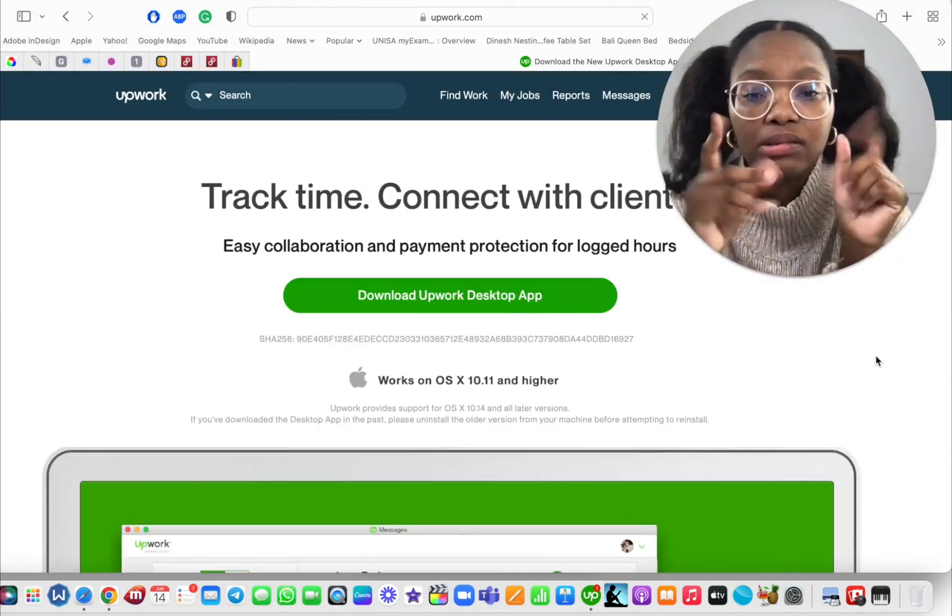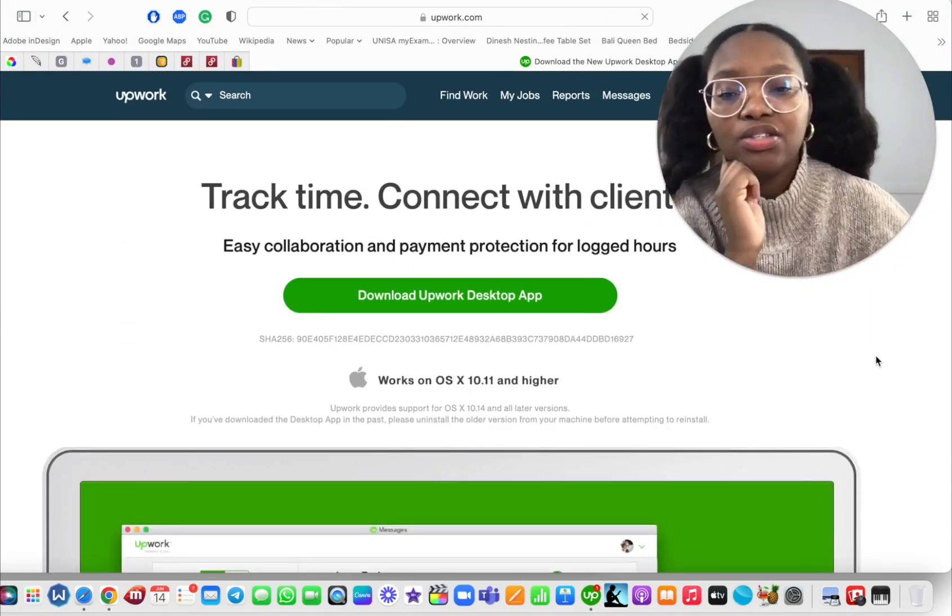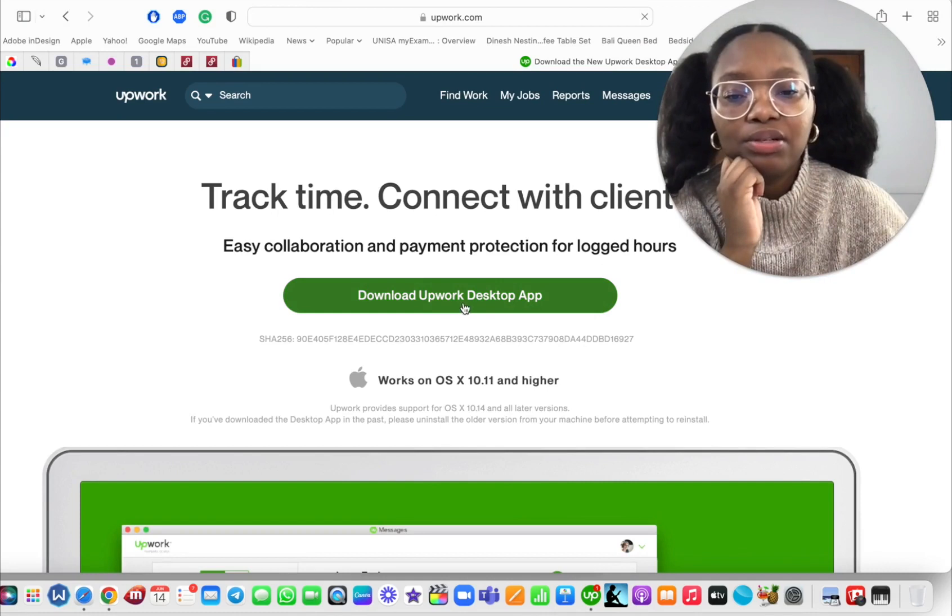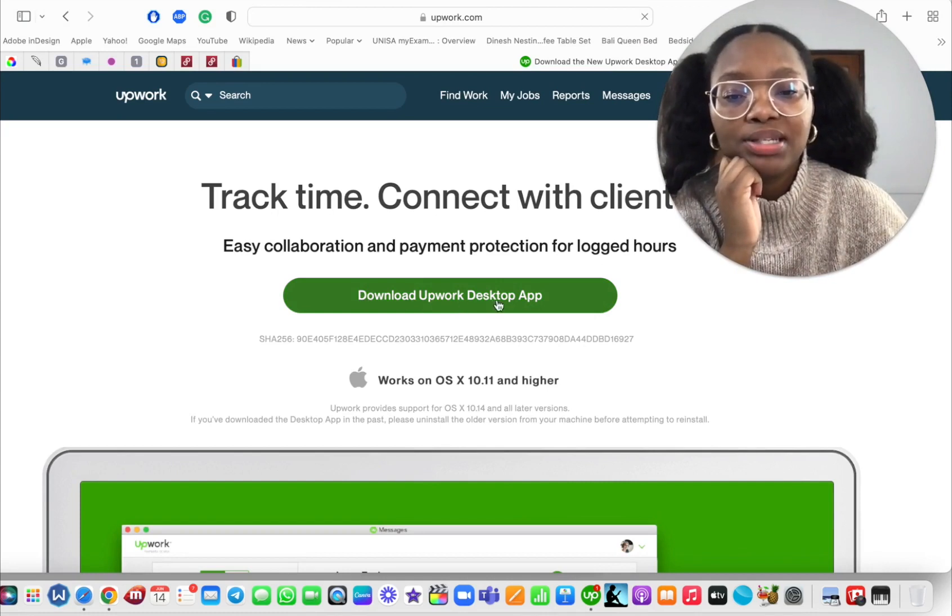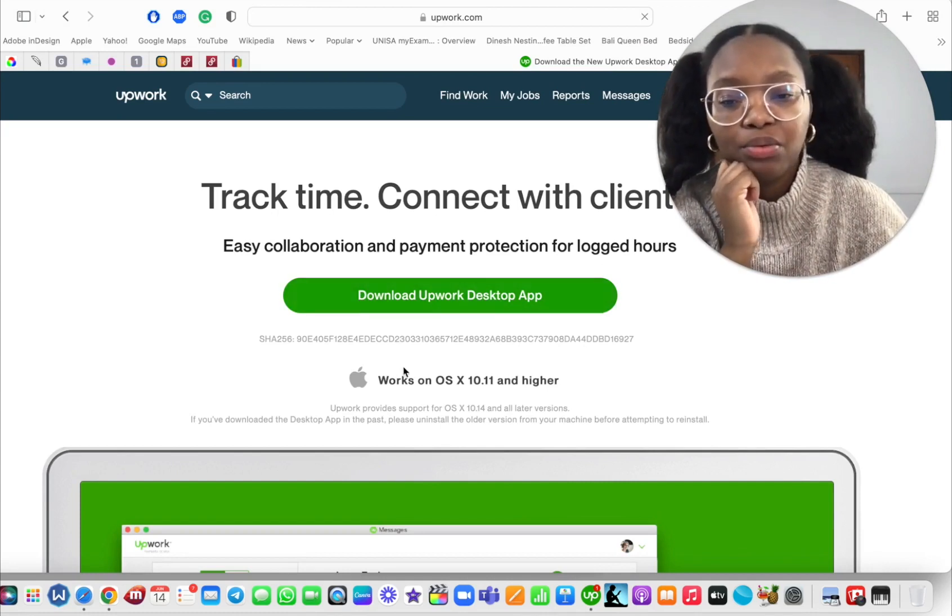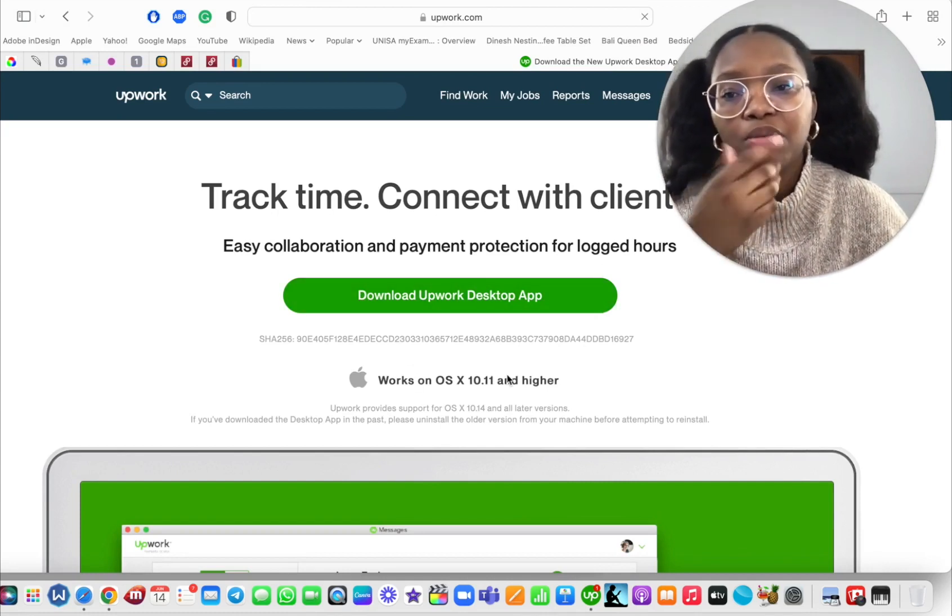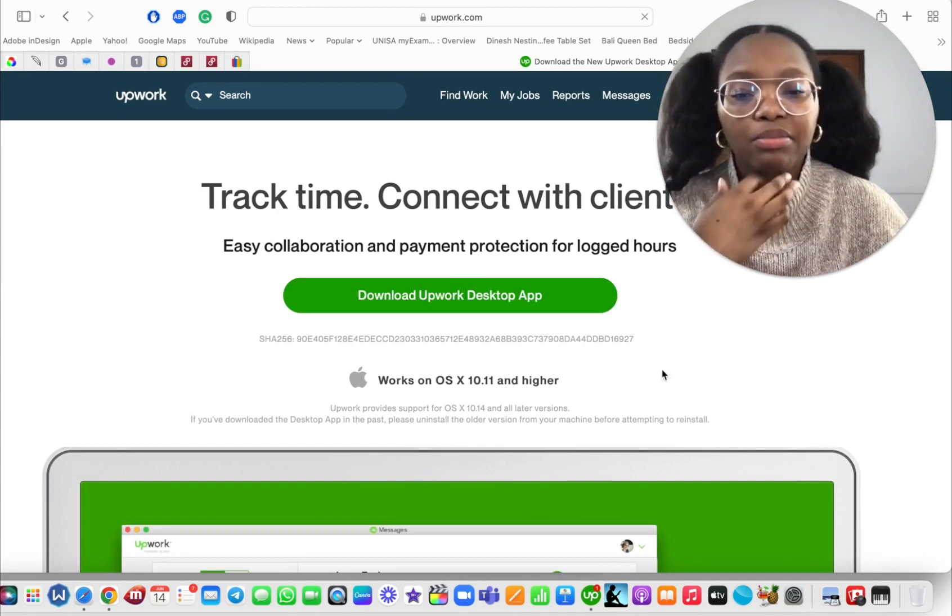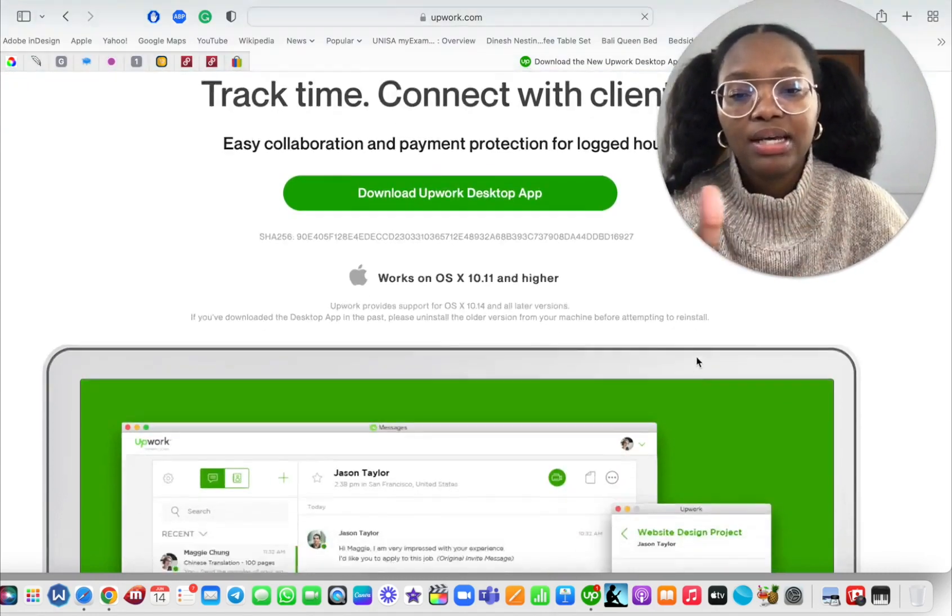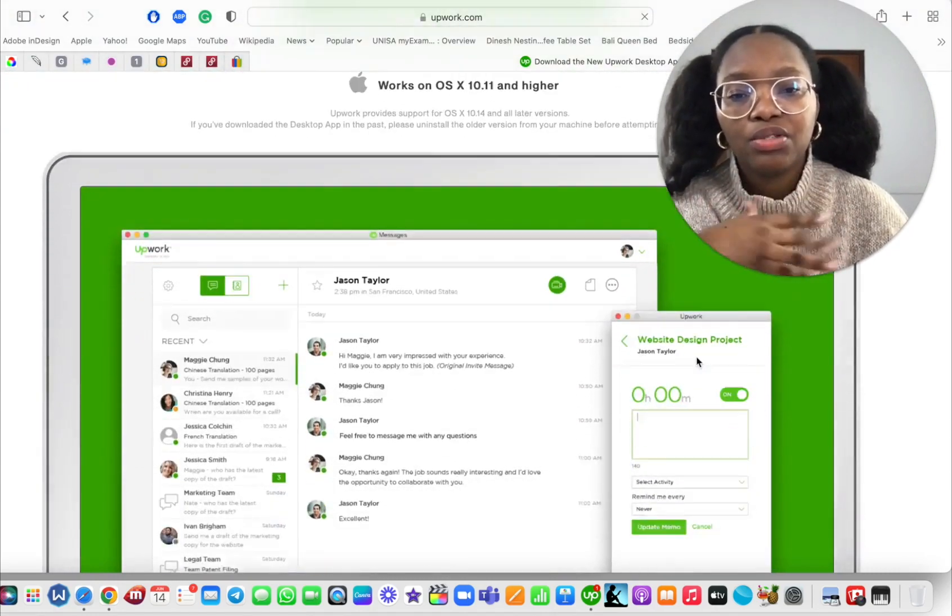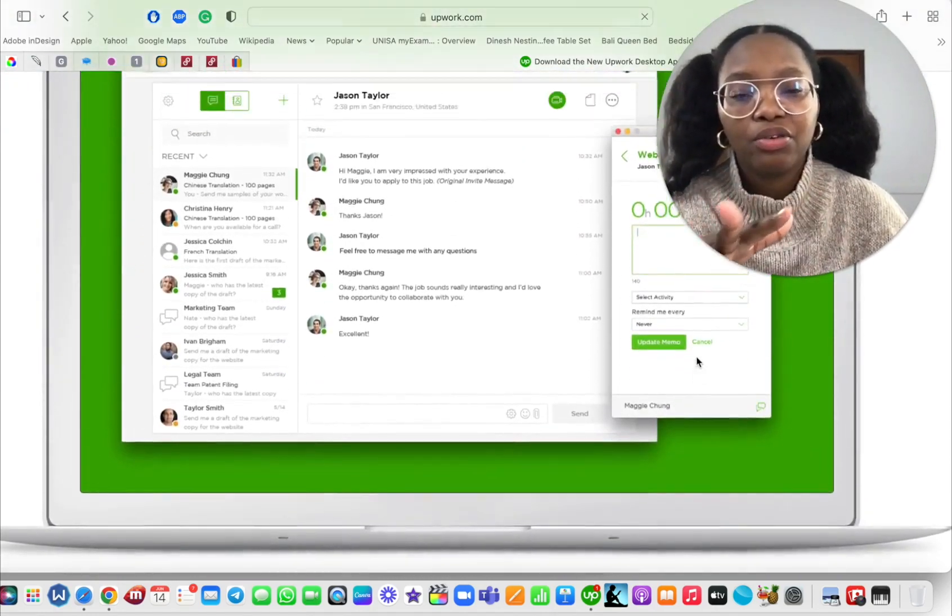Right, so then you can download Upwork's desktop app. Works for me, I'm using an Apple computer, but if you're not using an Apple computer, download it for Windows, download it for whatever.